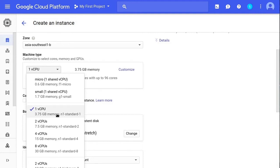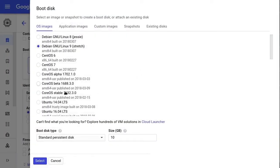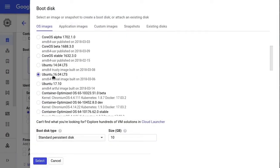If none of the predefined machine types match your requirements, you can create your own custom type by clicking on the Customize link. By default, Google installs Debian 9 as the system image. The RunCloud platform requires Ubuntu 16.04, so we're going to need to change that. In the Boot Disk box, click Change and then select Ubuntu 16.04 from the pop-up window. We also need to change our Boot Disk Type — choose SSD Persistent Disk to use a faster solid state drive. You can also customize your disk size; for this demo, 20 GB will be more than enough. Click Select to close the box.